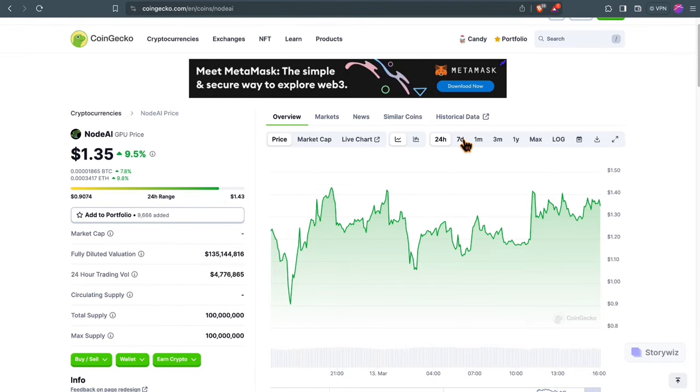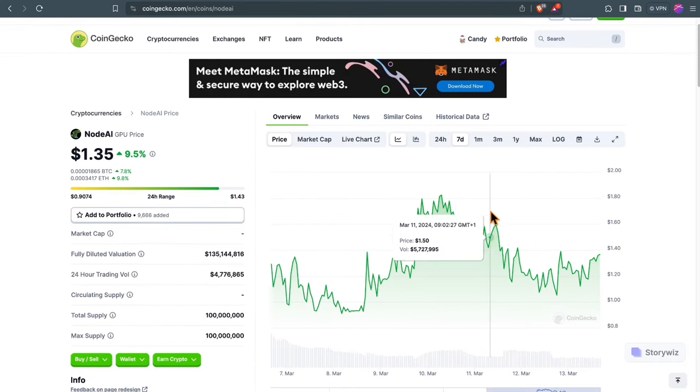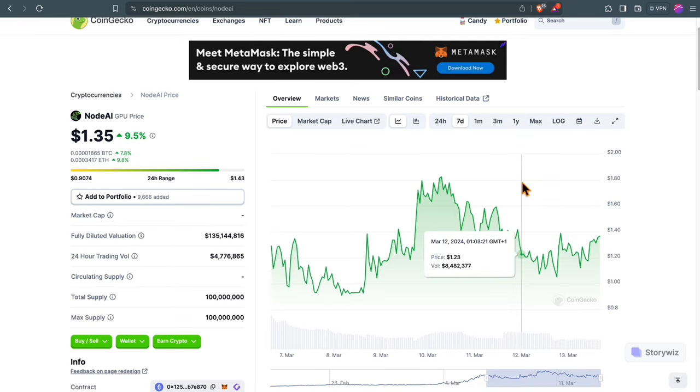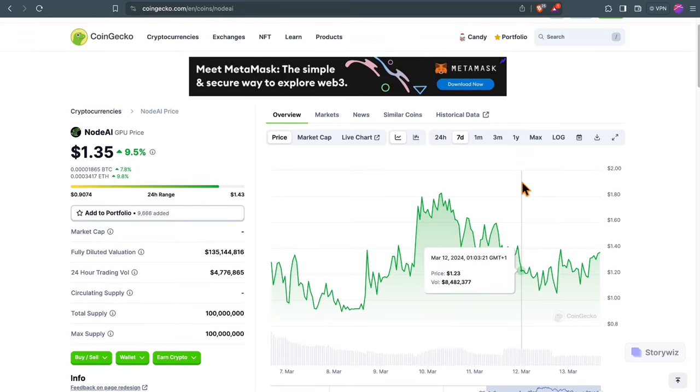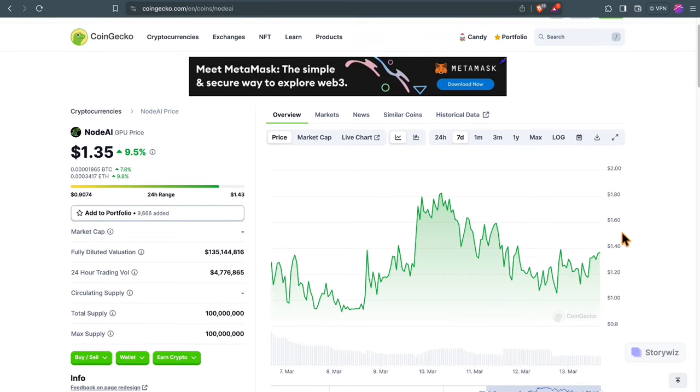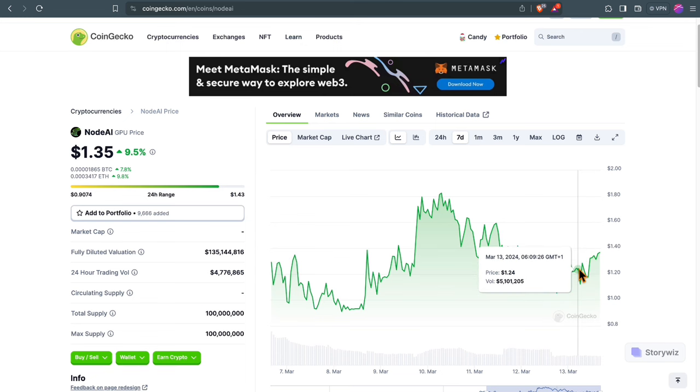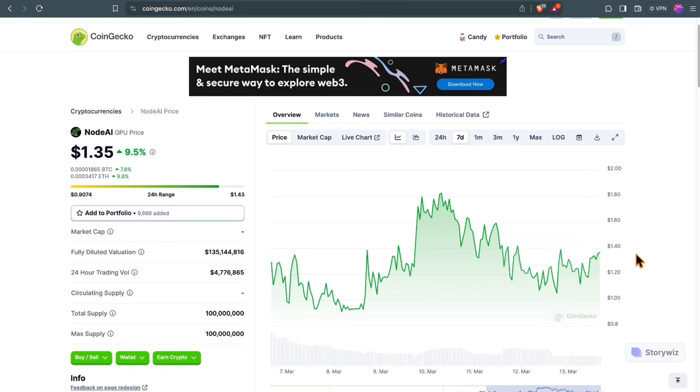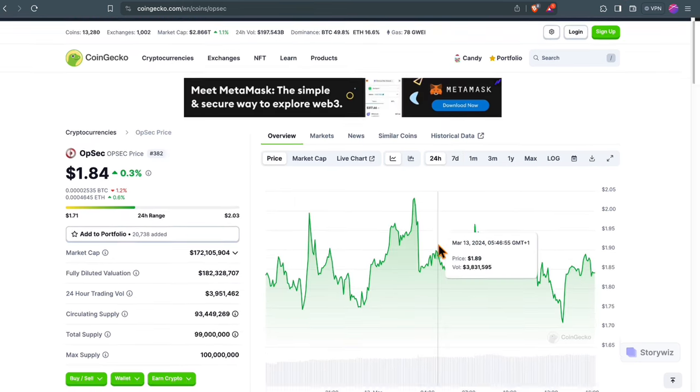Node.ai is a decentralized platform to facilitate access to GPU and AI resources. Recently they dipped a little bit. So if you want more exposure to D-Pin and AI, it is definitely an interesting token to consider.